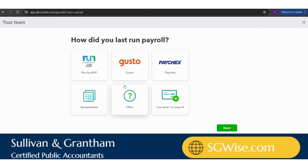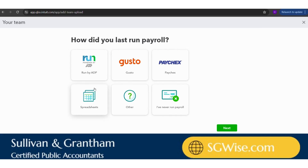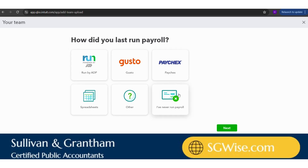The next question is how did you run your last payroll? Since we clicked no earlier, I'm going to say I've never run payroll. But if you have run payroll, this is where you can select how you ran payroll in the past.